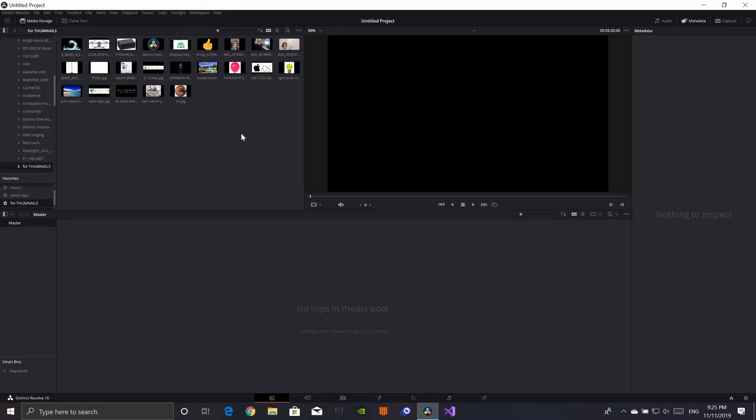Hey guys! In this video I will be showing you guys how to make a thumbnail in DaVinci Resolve for your YouTube videos. So let's roll the intro!